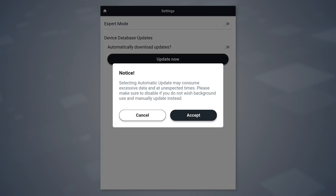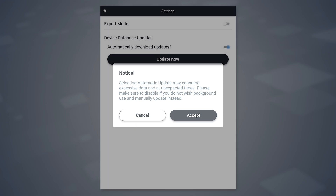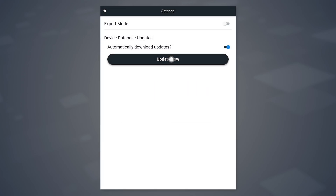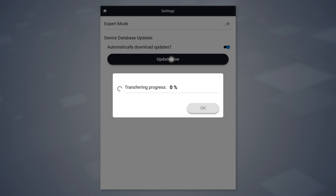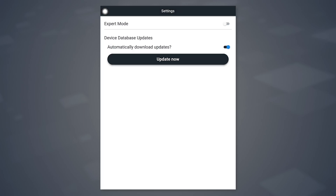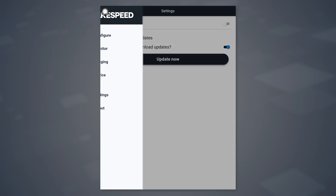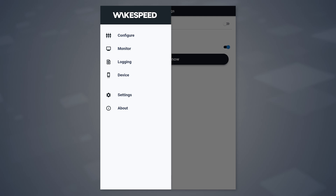When you hit the toggle, you'll see a warning pop-up about device data usage. The reason we make this optional is because you might be in a situation where your internet usage is metered and you don't always want the application reaching out. You can also hit update to start the update instantly.